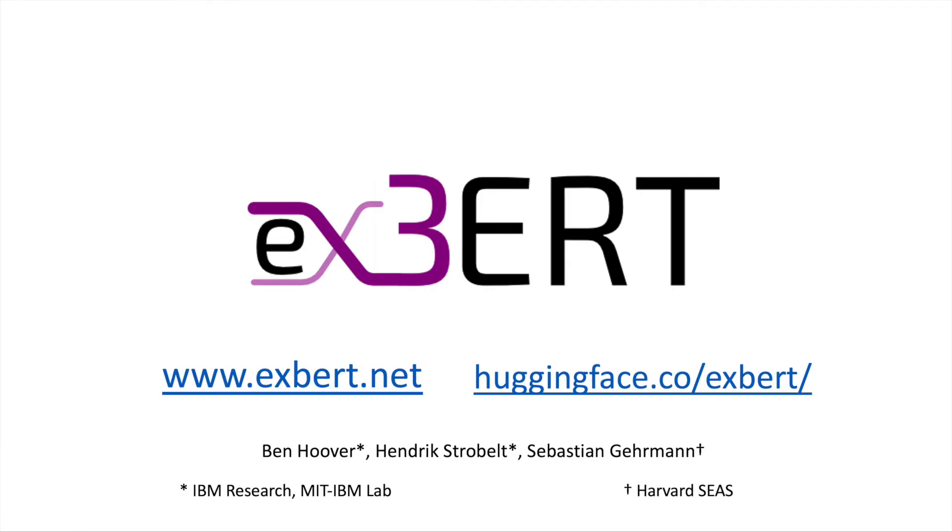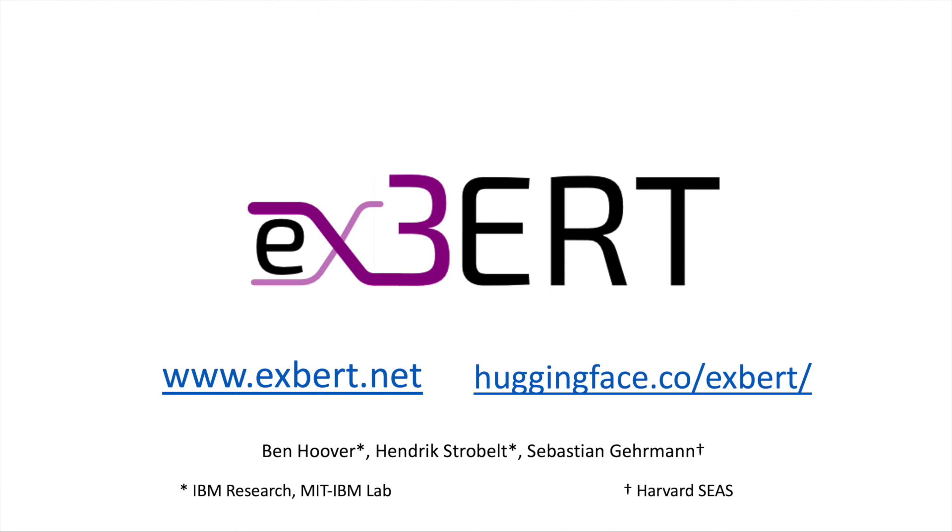This concludes our demonstration of XBERT. You can access the live server running at xbert.net, and there you can link to our open source code and our original paper and play around with demonstrations similar to the ones that we just gave. Alternatively, you can also go to huggingface.co/xbert to explore community uploaded models and newer model architectures using a lighter version of the same tool. We hope that you can uncover a lot of information and hidden behaviors inside of the attention patterns and contextual representations of your own transformer model. Thanks for watching.